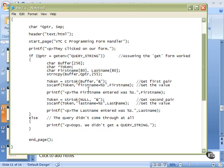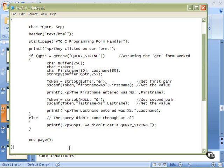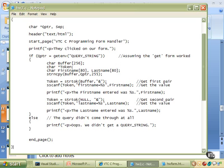So we've printed, the first name entered was, the last name entered was, that's the end of our successful part of our if. We do the end page, and we're out of the program. All right, pretty straightforward. Let's watch it work.